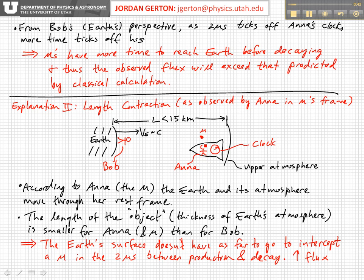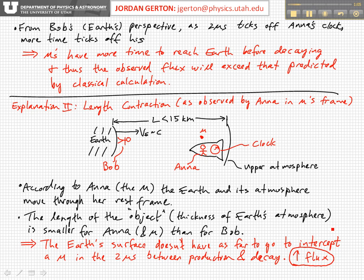This basically results in an increase in the flux compared to the classical calculation. These two different perspectives are equivalent. From Anna's point of view, you have length contraction — the thickness of the atmosphere is contracted — so in a certain amount of time you don't have as far to go. From Bob's point of view, the time is dilated, so you have more time to go a particular distance.